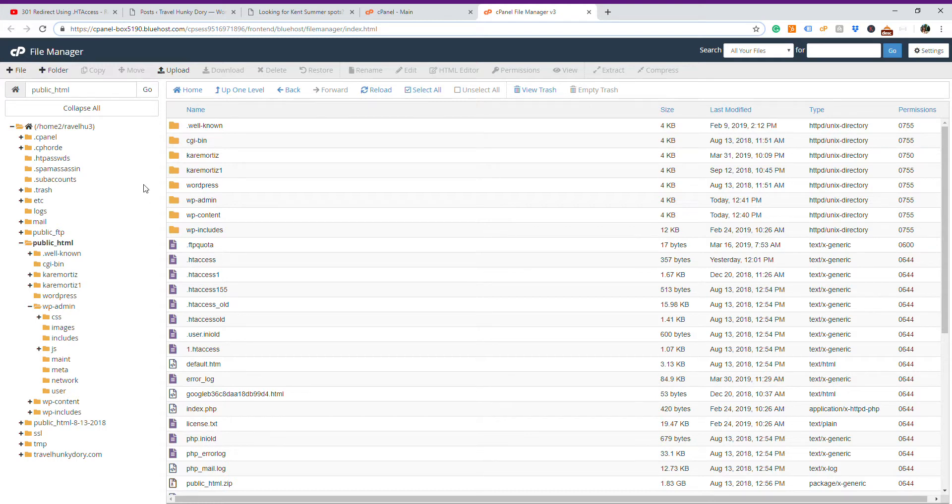Hello guys! Today I want to show you how to do a backup of your .htaccess file.